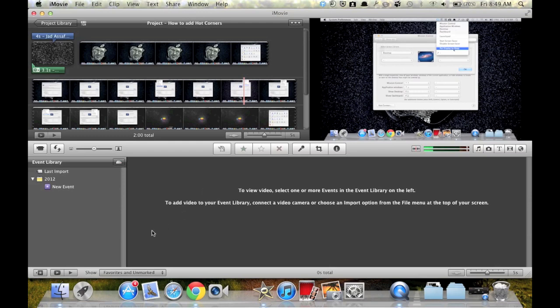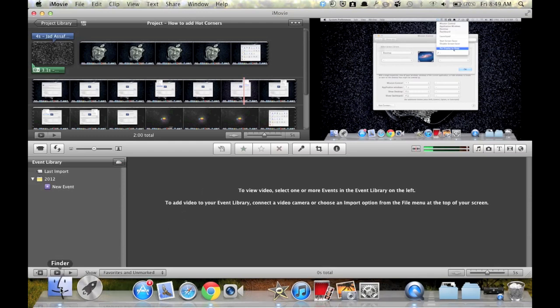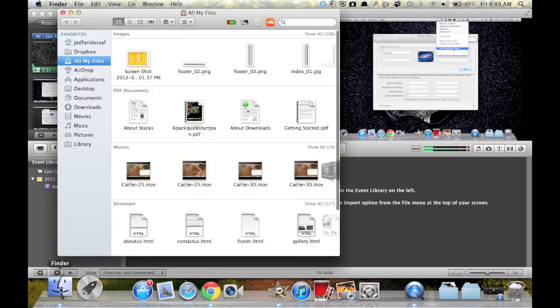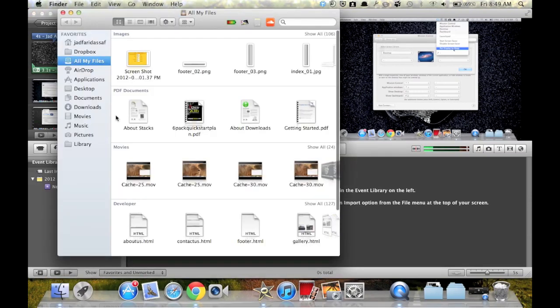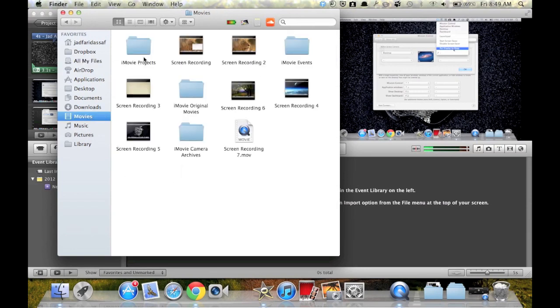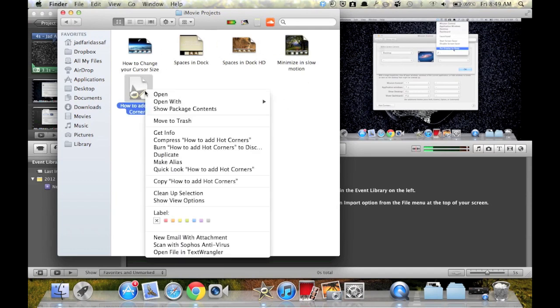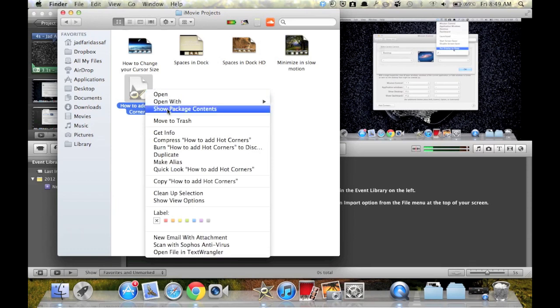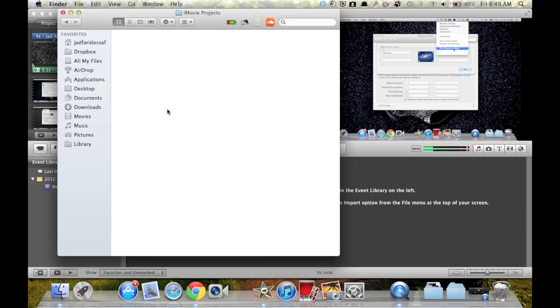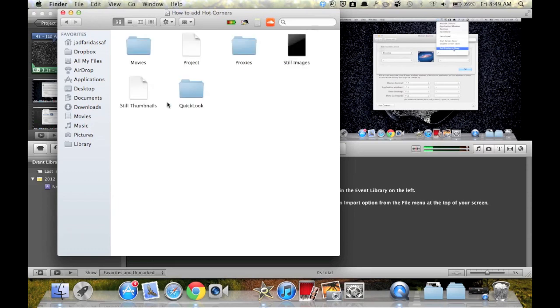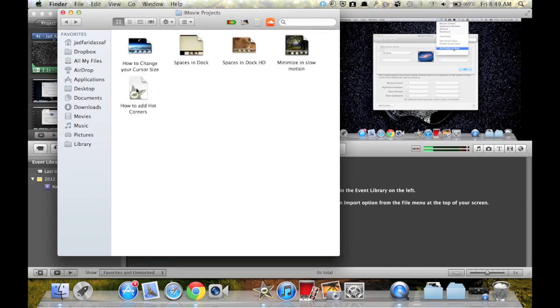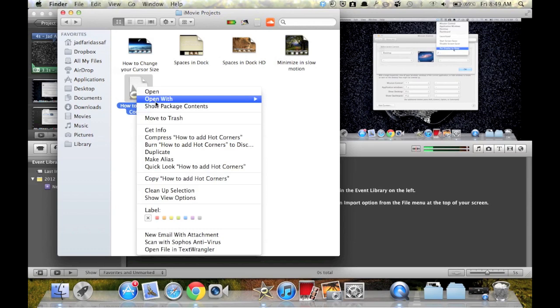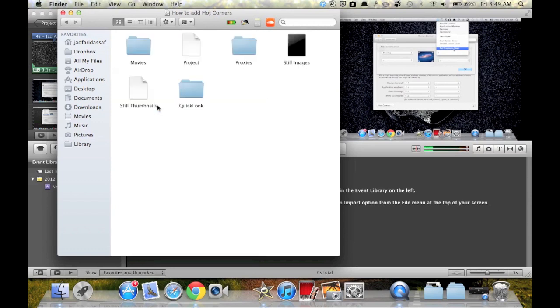What to do is to go to Finder, movies, iMovie projects, locate your project. This one is how to add hot corners. Show package contents. Ok, you'll have the package contents. What I did is right clicking and show package contents.